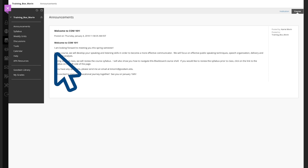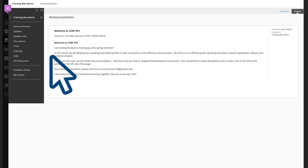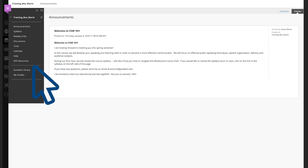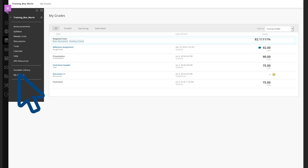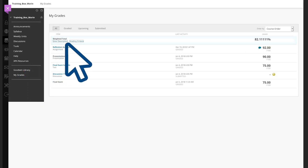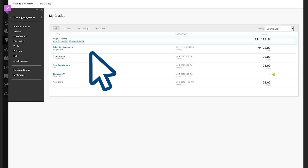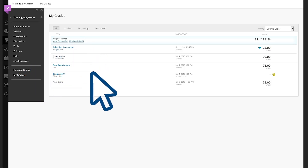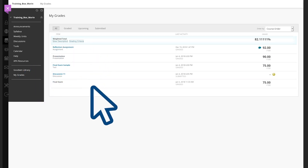Scroll down on the left side and click My Grades. Once in My Grades, you'll see a list of your assignments for that particular class.